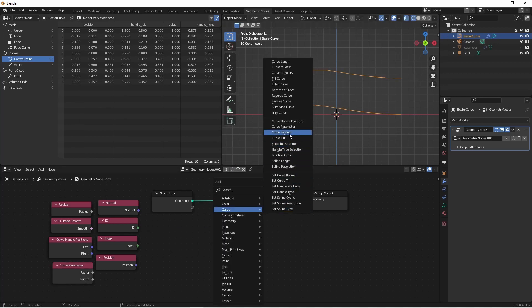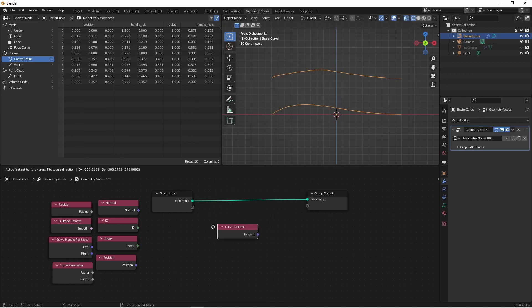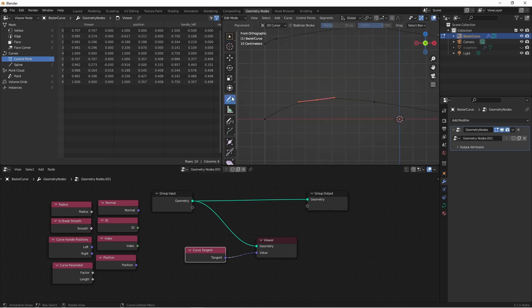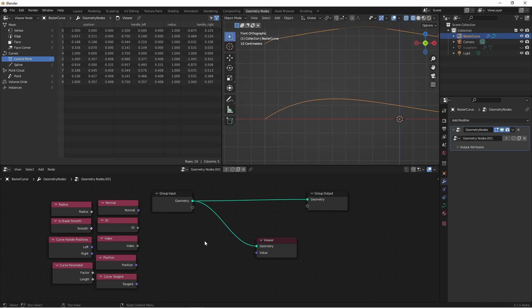Next we have Curve Tangent. Curve Tangent is a vector, and this vector lines up like this along each point of our curve.